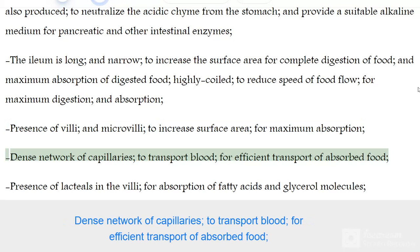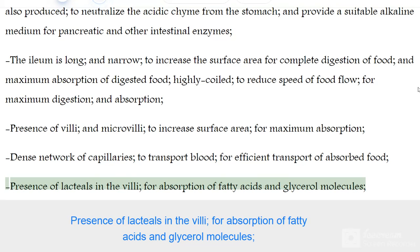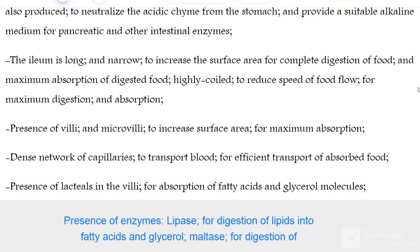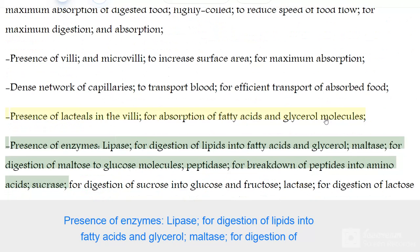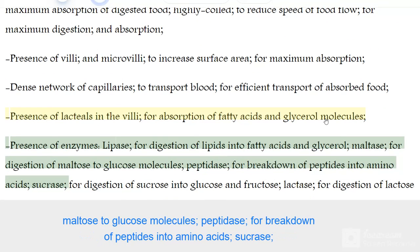Lacteals are present in the villi for absorption of fatty acids and glycerol molecules. Enzymes present include lipase for digestion of lipids into fatty acids and glycerol, maltase for digestion of maltose into glucose molecules, and peptidase for breakdown of peptides into amino acids.